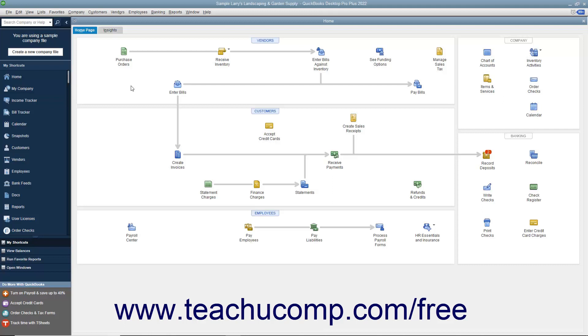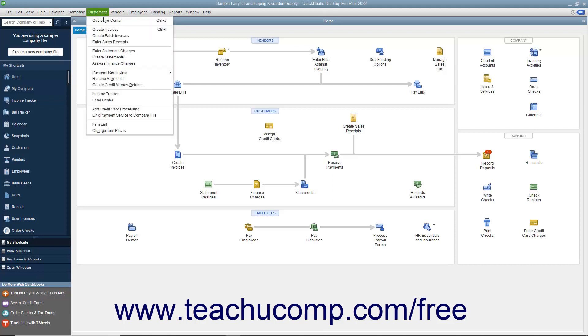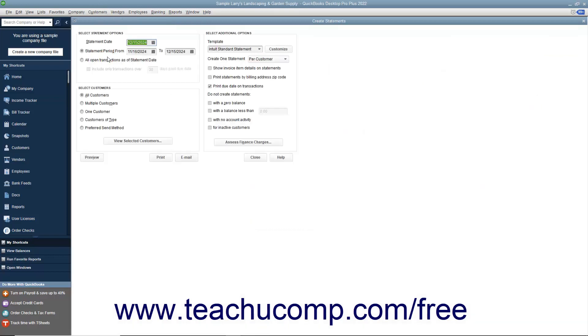To create statements, select Customers Create Statements from the menu bar. Doing this opens the Create Statements window.